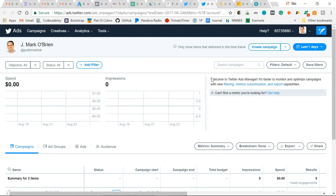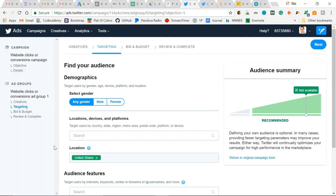When creating ads on Twitter, you'll go to ads.twitter.com, click Create Campaign, and as you build your ad campaign on Twitter, you'll see in the left sidebar which step you're on.